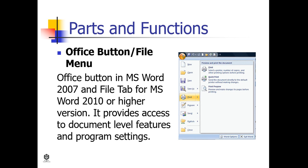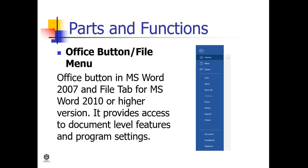Office Button or File Menu is in MS Word 2007 and File Tab for MS Word 2010 or higher version. It provides access to document level features and program settings.